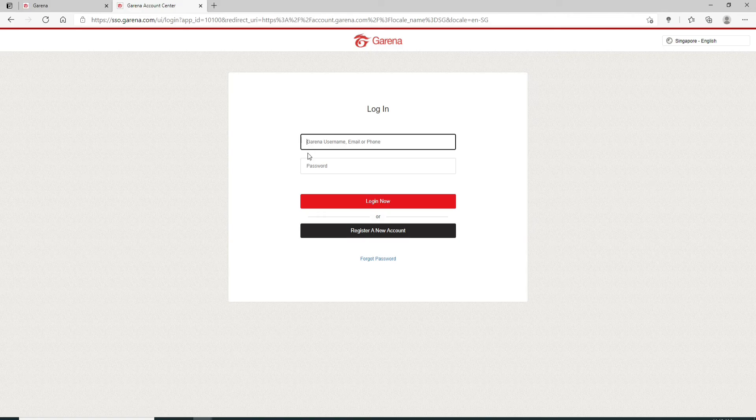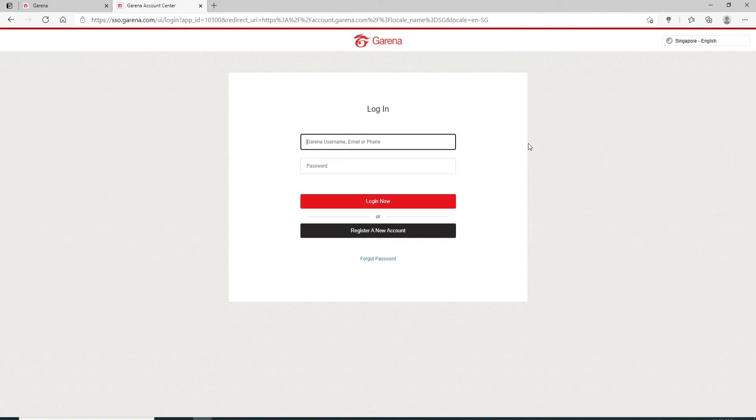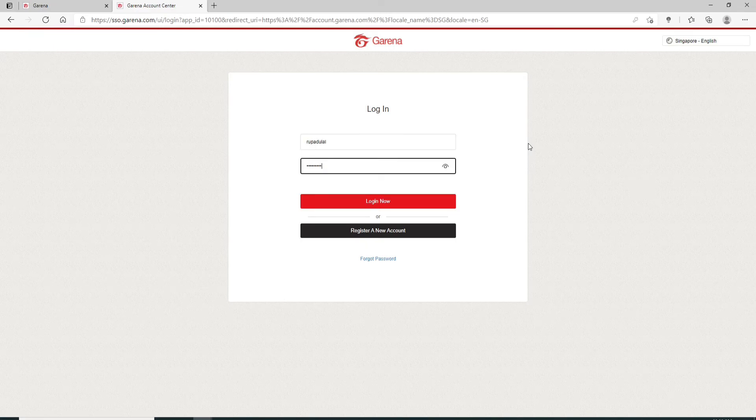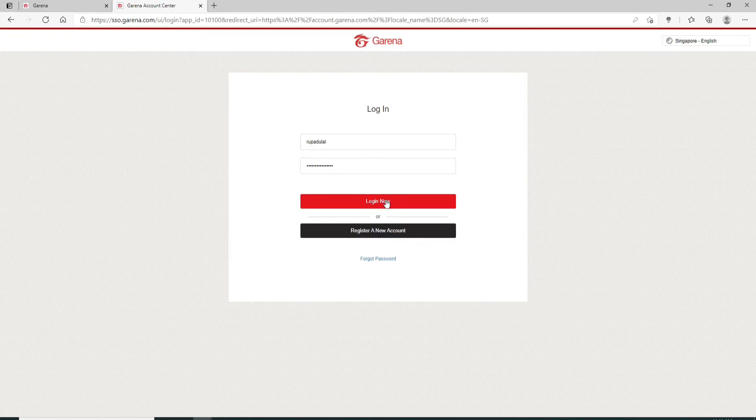In the text field displayed, enter your username, your email, or your phone number. You can enter any one of them. Move on to the next field and type in your password for your account. Now finally, click on login now and there you go.